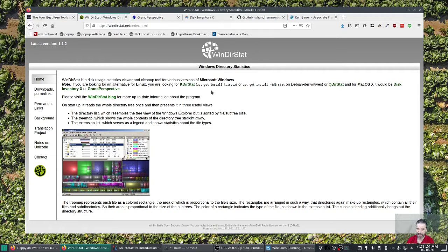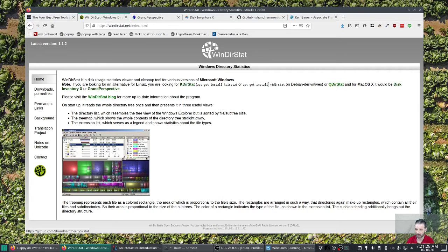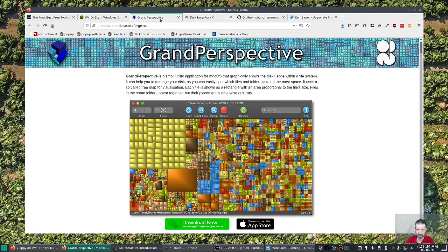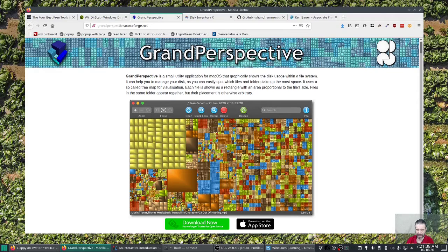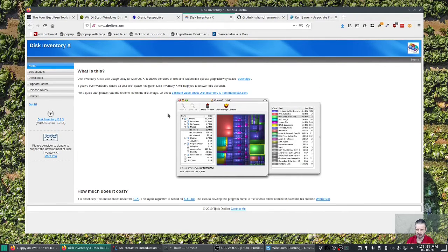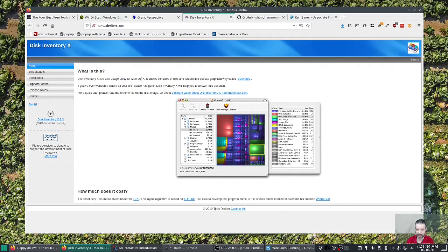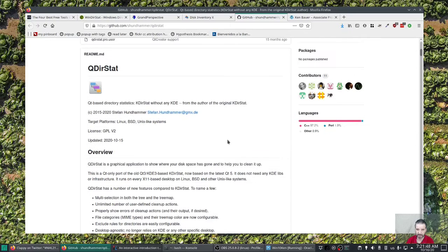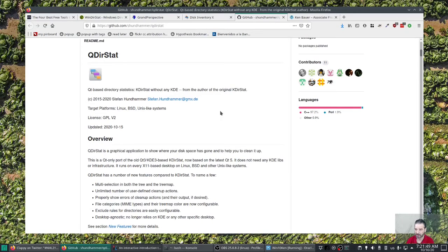And then he gives some links to some alternatives. So for Linux he's recommending Qdirstat, which is a replacement for Kdirstat. And then Disk Inventory or Grand Perspective for Mac. So I'll keep those links below. I haven't used a Mac in years. I don't think I ever used this one, but I do remember using this one when I had a MacBook. And then for Linux, it's Qdirstat. I'll show that to you here in a second.